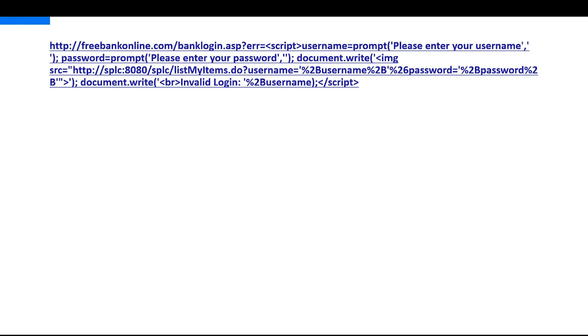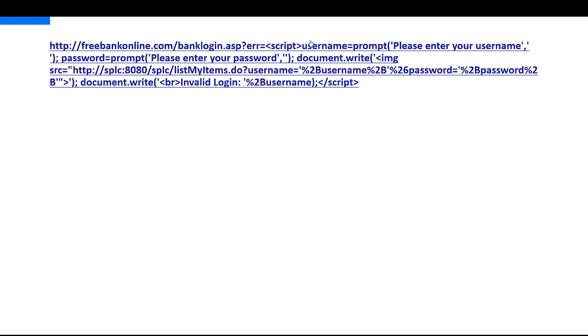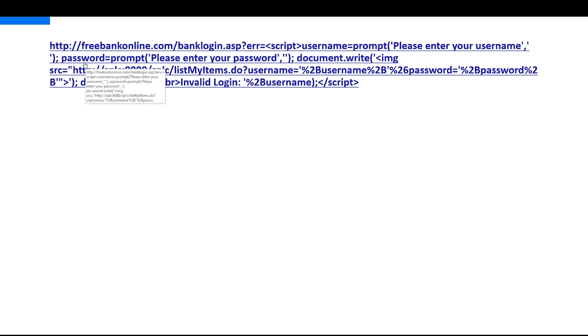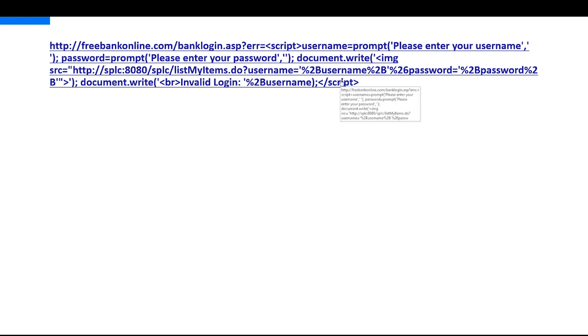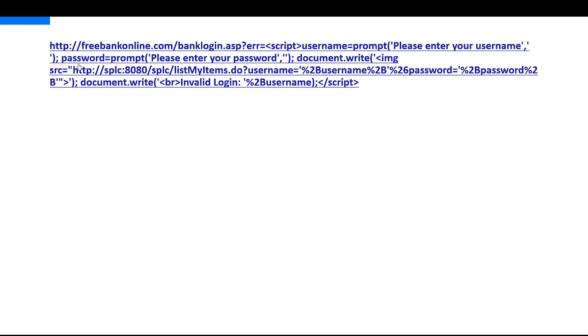And you see here, we have our username where we prompt our username to be inserted. And we have our password where we prompt our password to be inserted. And then we actually send the username and the password to our SPLC application. And again, put in the username with the invalid login again.